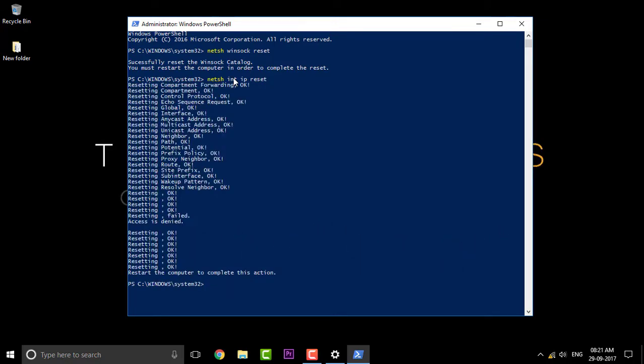So there you go, the reset is now complete. The next thing you're gonna do is restart your computer. Once you're done that, it should probably work. For me, it worked.